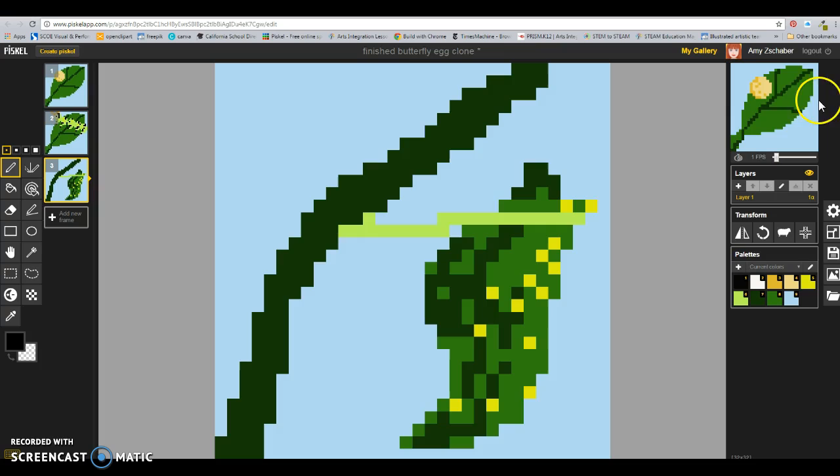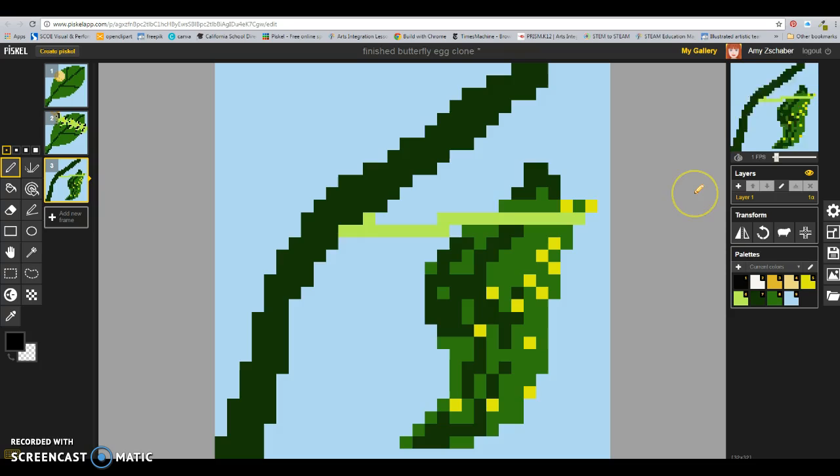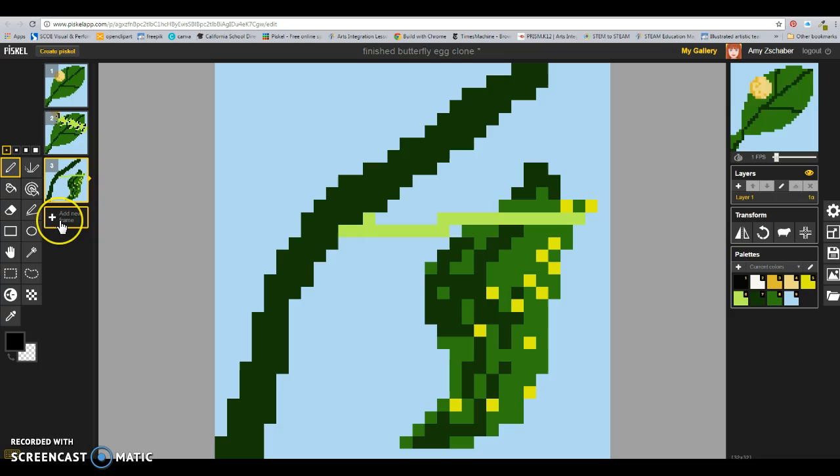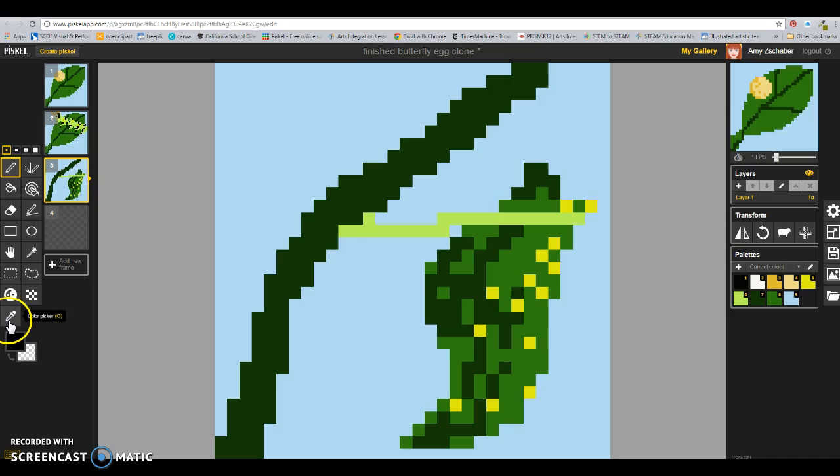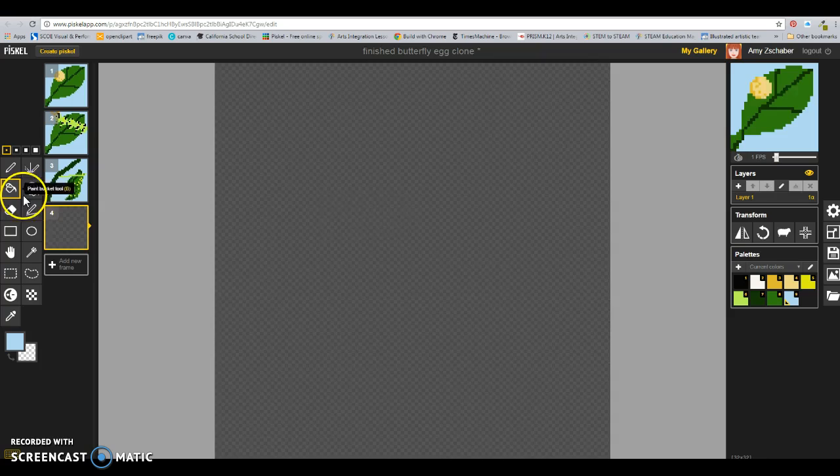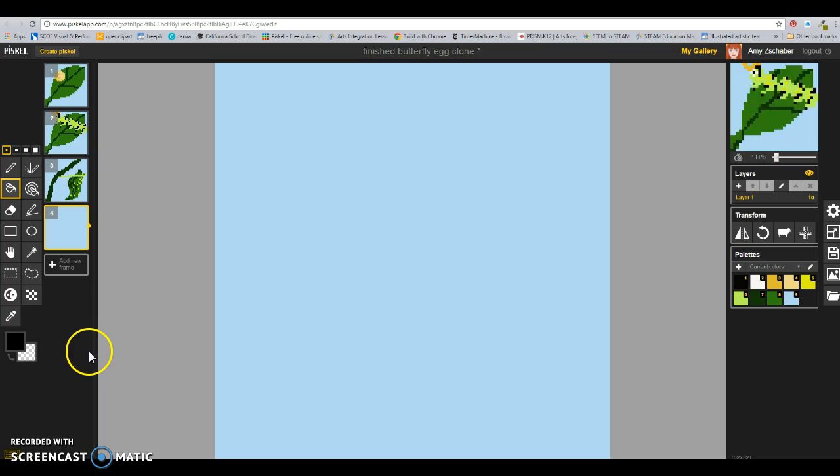Now you're ready for the very final stage, which is the adult stage, the fourth stage, which is the final butterfly stage. Again, I would start from scratch by clicking on add new frame. I would start with my background color. If it's not saved here and it's not, all I have to do is go to the frame before, click on the color picker tool, click, and it will automatically pick my background color for me, and fill. Now, I'm going to get my black to draw my butterfly outline.